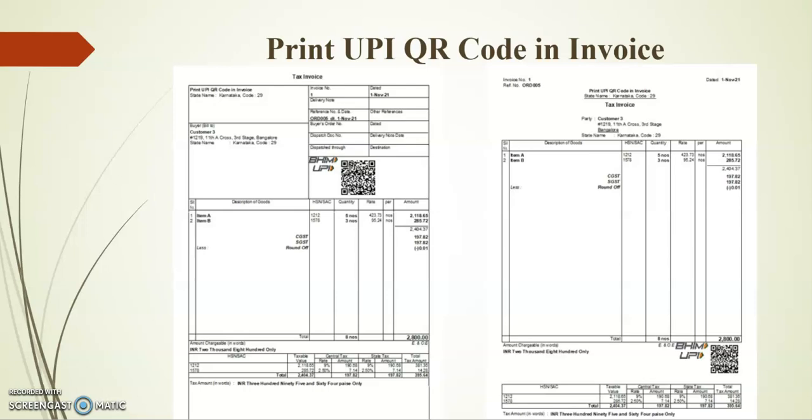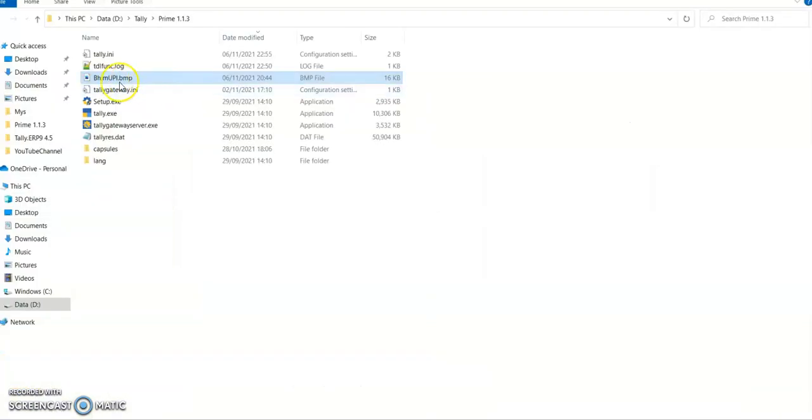To print QR code we require one image which is available in the link I have shared. Kindly download the supporting file and paste in your Tally application folder. This logo is already shared in the link.